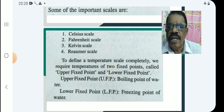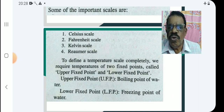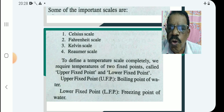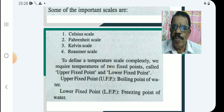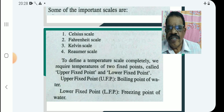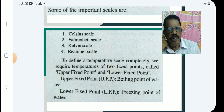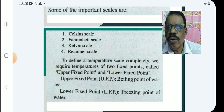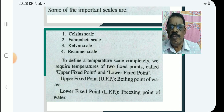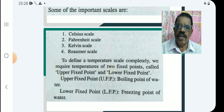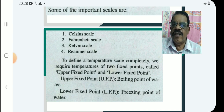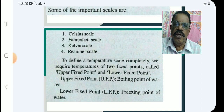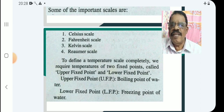To define a temperature scale completely, we require temperatures of two fixed points called the upper fixed point and the lower fixed point. The upper fixed point (UFP) is the boiling point of water. Steam point and ice point are the usual two fixed points in a scale of temperature.